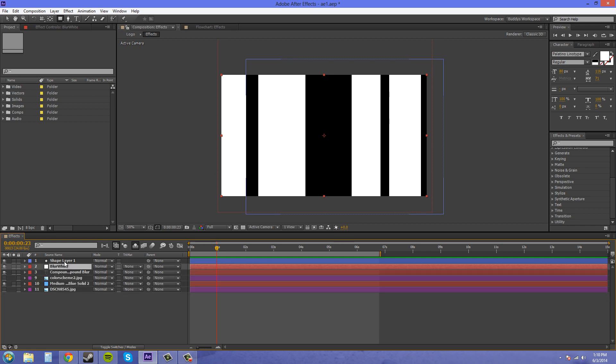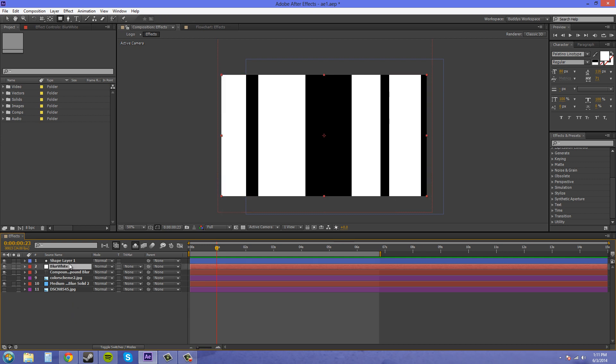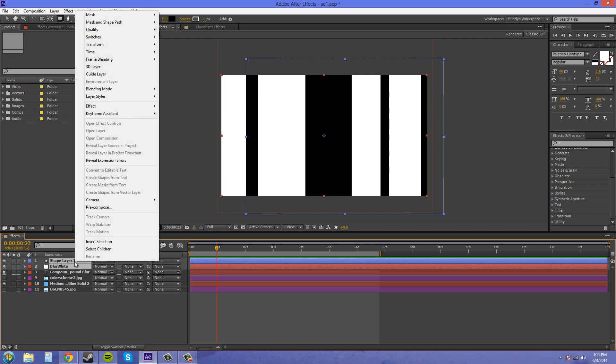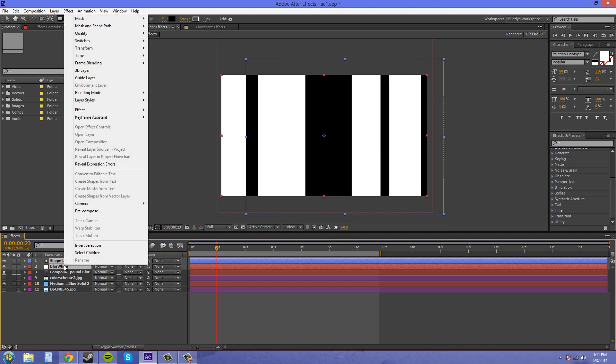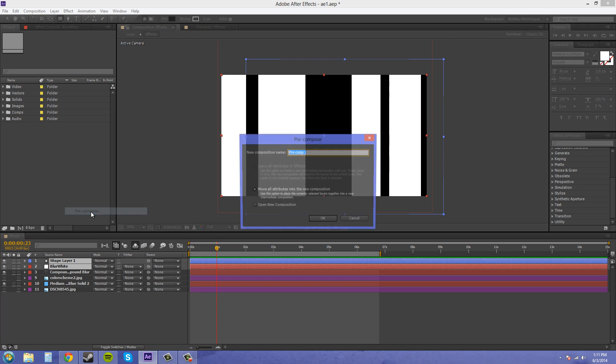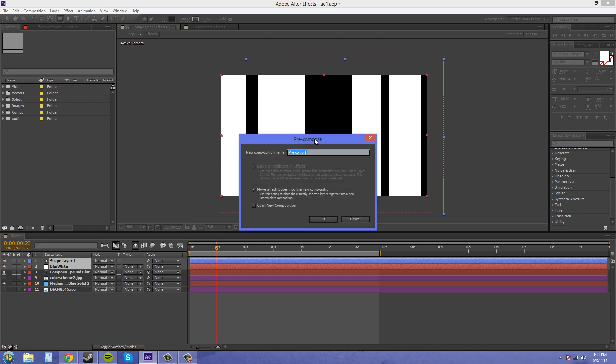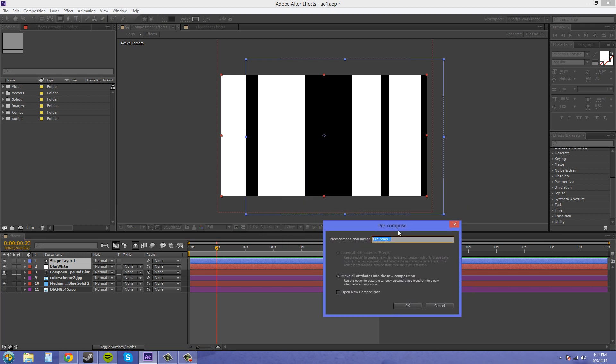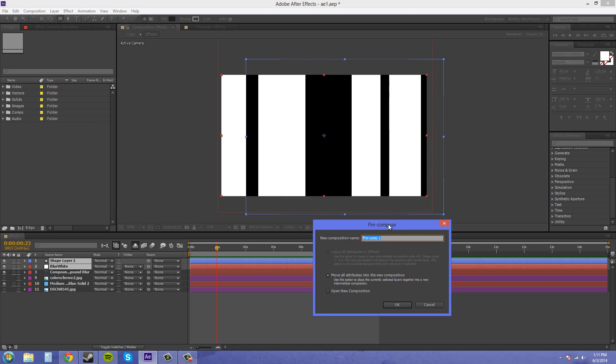We want these both in the same actual one layer, so that we can use the one layer in the compound effect called Compound Blur, because you can only select one layer. So what we're going to do is pre-compose these into one layer. We're going to double-click on both of them, right-click on it, and go to pre-compose. Now I talked about pre-comps in an earlier tutorial, so check that out if you're not familiar with pre-composing. I'm going to name this Blur Map.